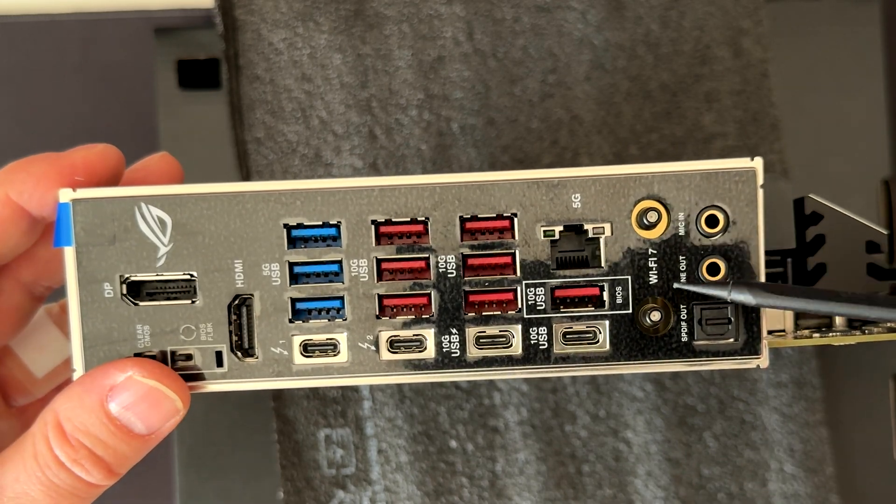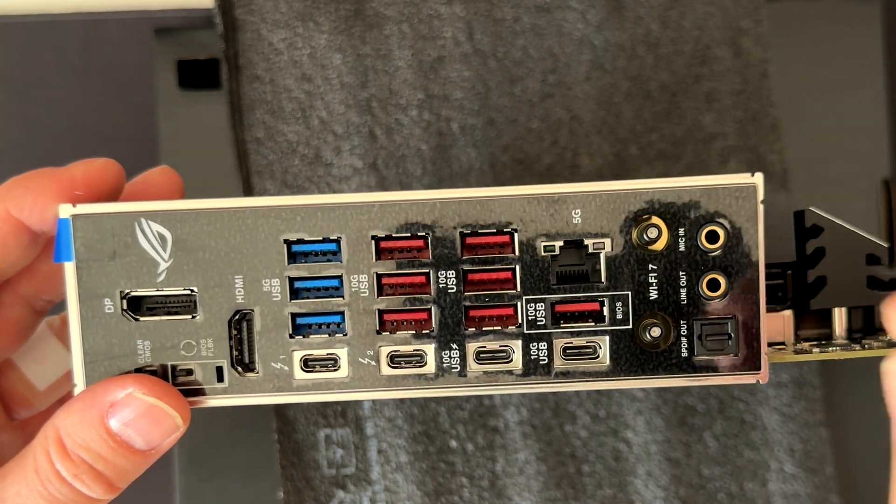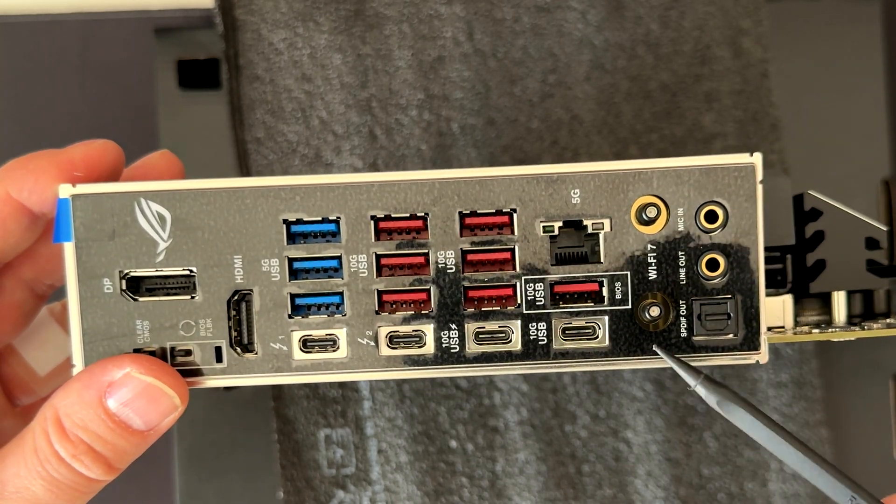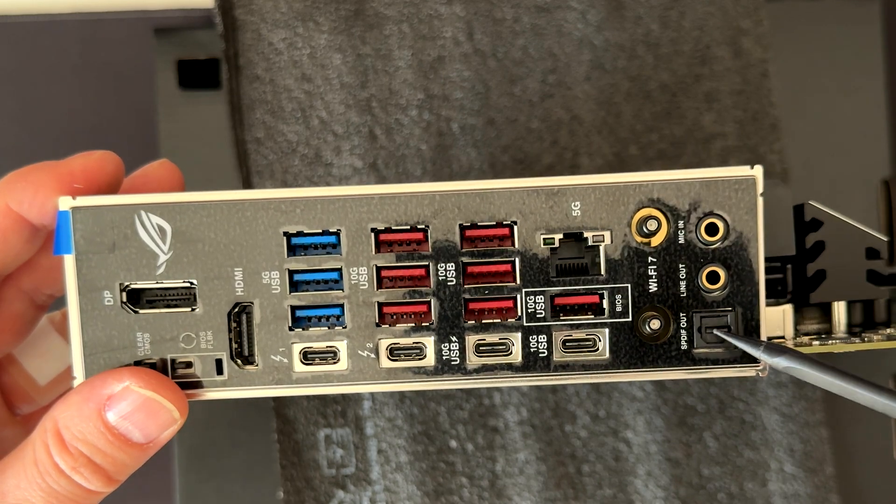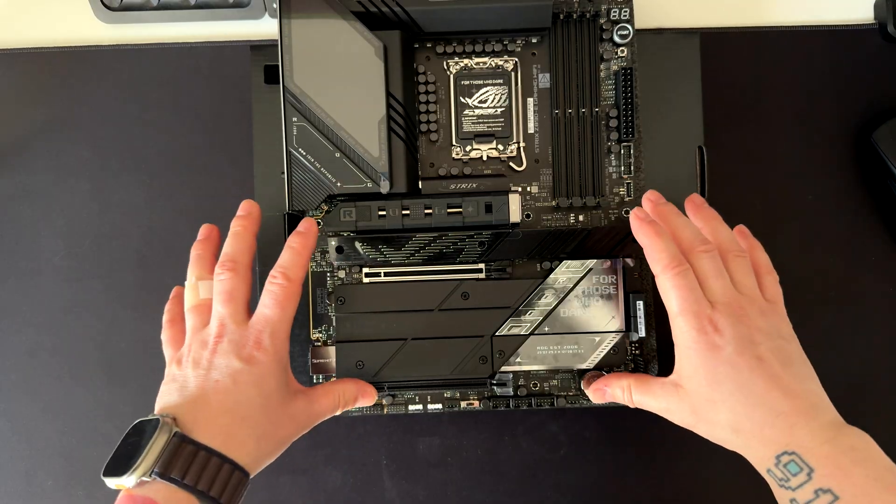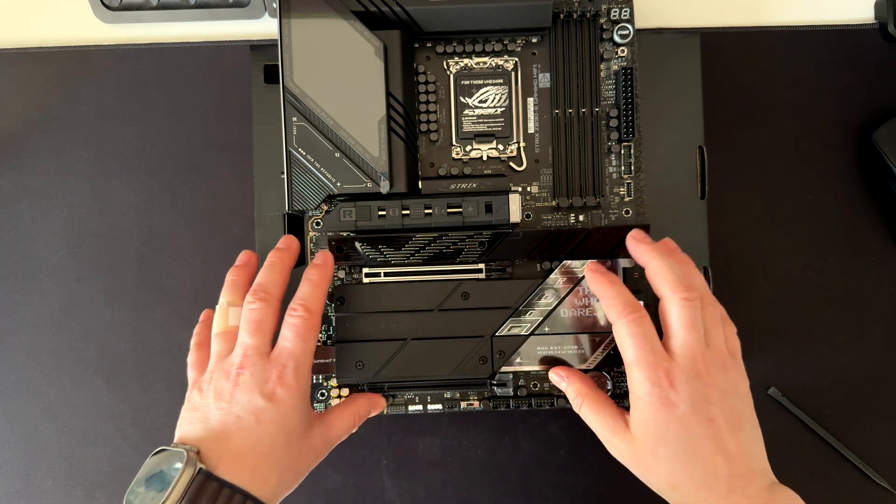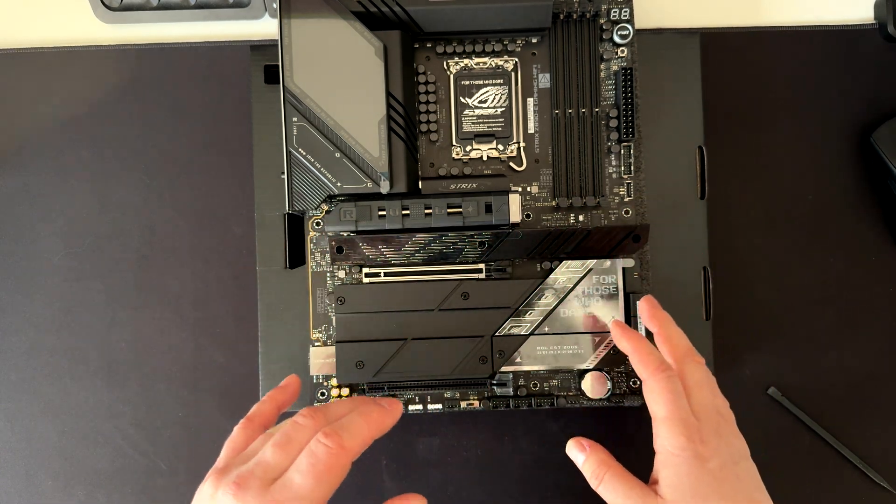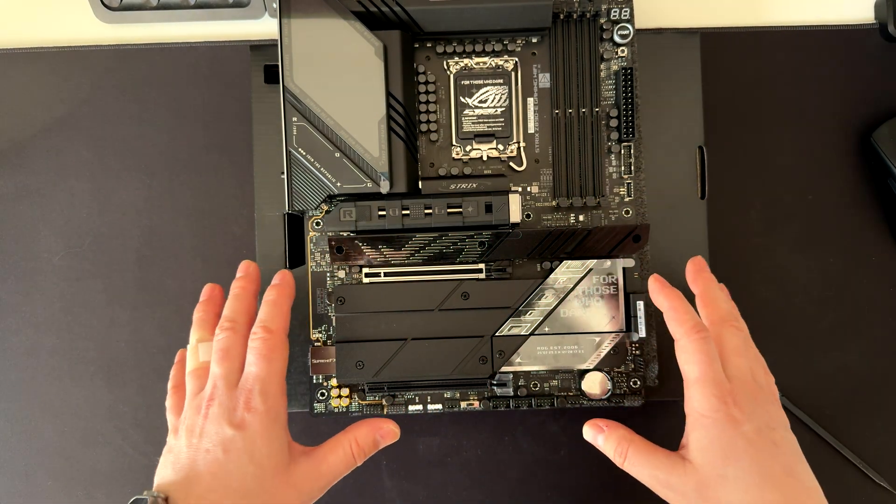Here we have the Wi-Fi 7 connectors. These are really simple, you can just plug in and you don't have to do anything else. Here we have mic in, line out, and the optical connector for the audio. And here we got the seven NVMe slots. Let me go in detail, remove all these covers, and explain how the PCI bifurcation works here.